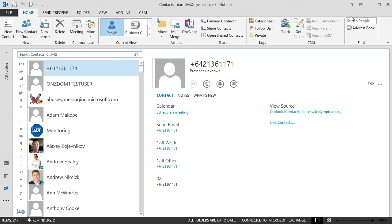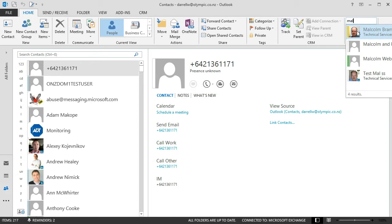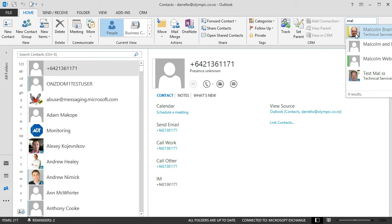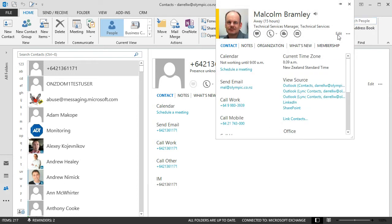So let's find Malcolm. So just using the search box there I can quickly get to Malcolm and I can open up his contact card. And here's a picture of the different sources of information where I'm getting contact information from Malcolm.